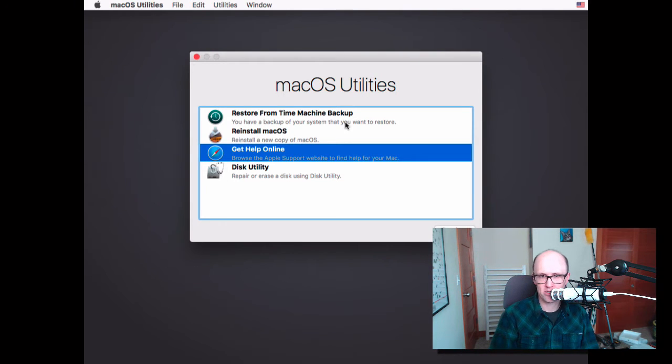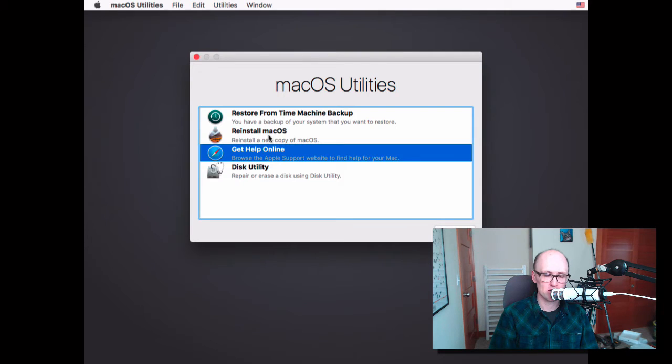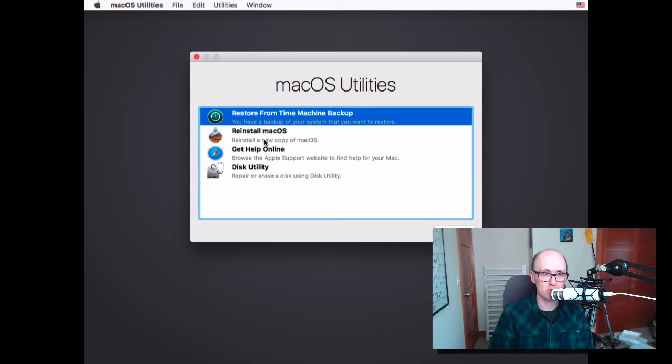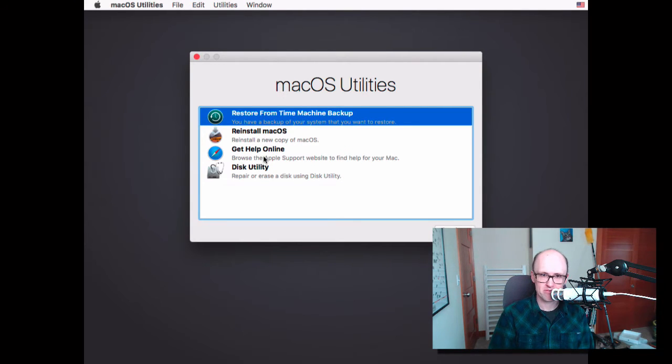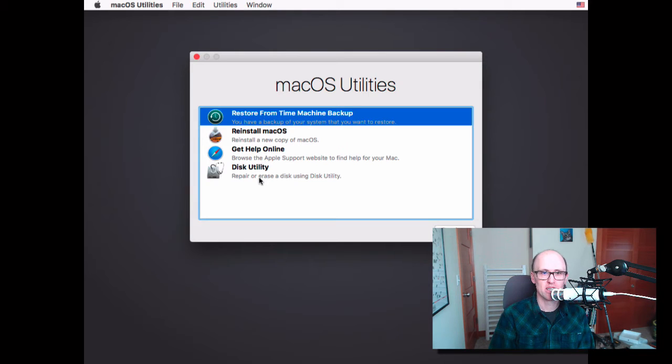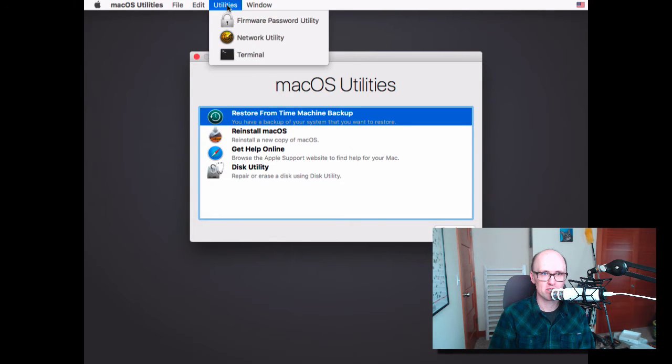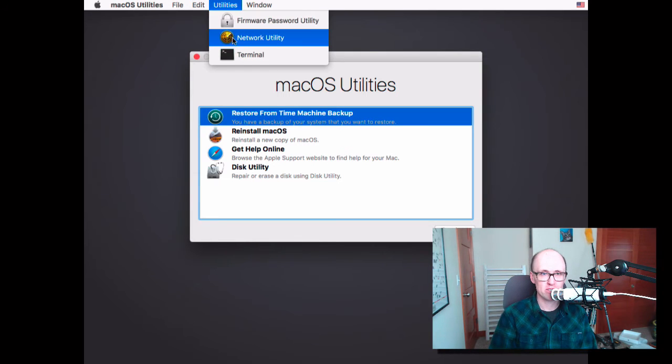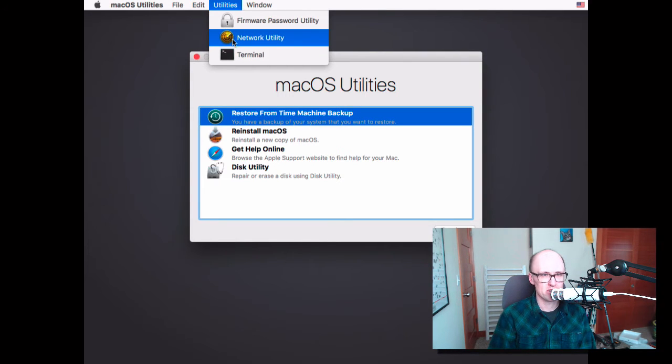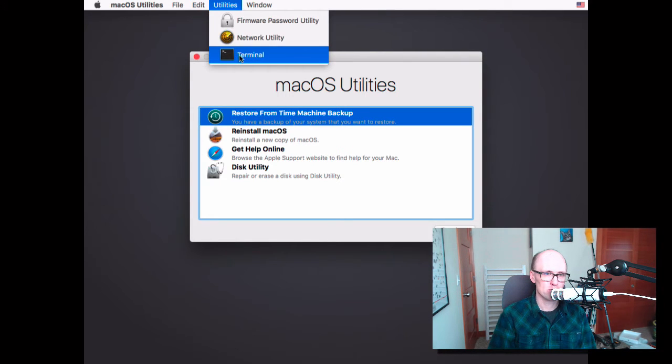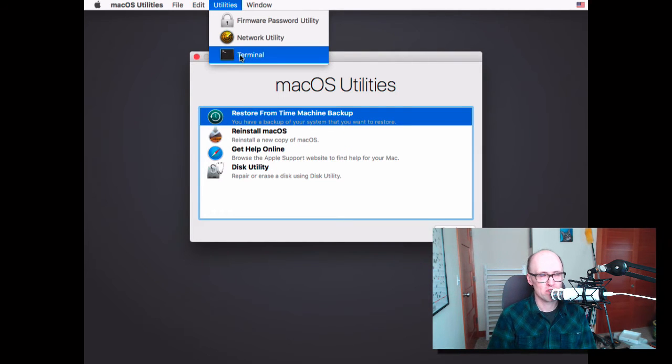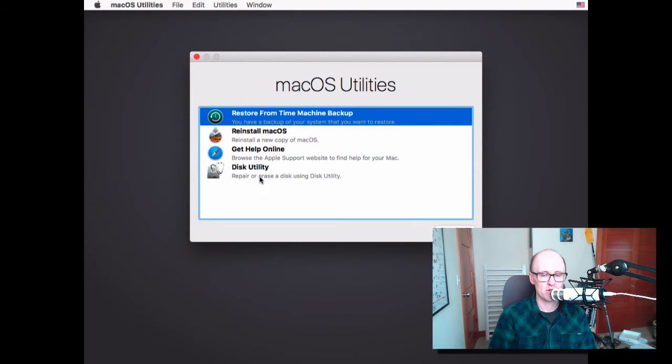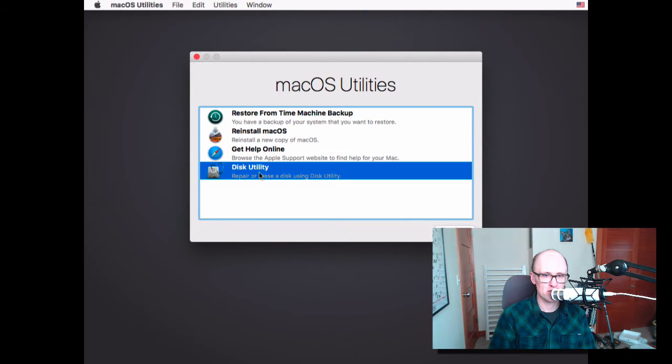And there's other things you can do here too, just to point out briefly. You can restore from a time machine backup. So if you wanted to restore your computer back to an earlier date, you could do that. You can reinstall macOS. You can access Safari. You can use Disk Utility. And up in the Utilities menu, there's a couple other things you can do. You can set a firmware password. There's a network utility, and there's Terminal, which one of the things you could do with that is reset your password. I can make another video on that if you want, let me know. But we're going to focus on Disk Utility. So I'm going to go into Disk Utility and click Continue.